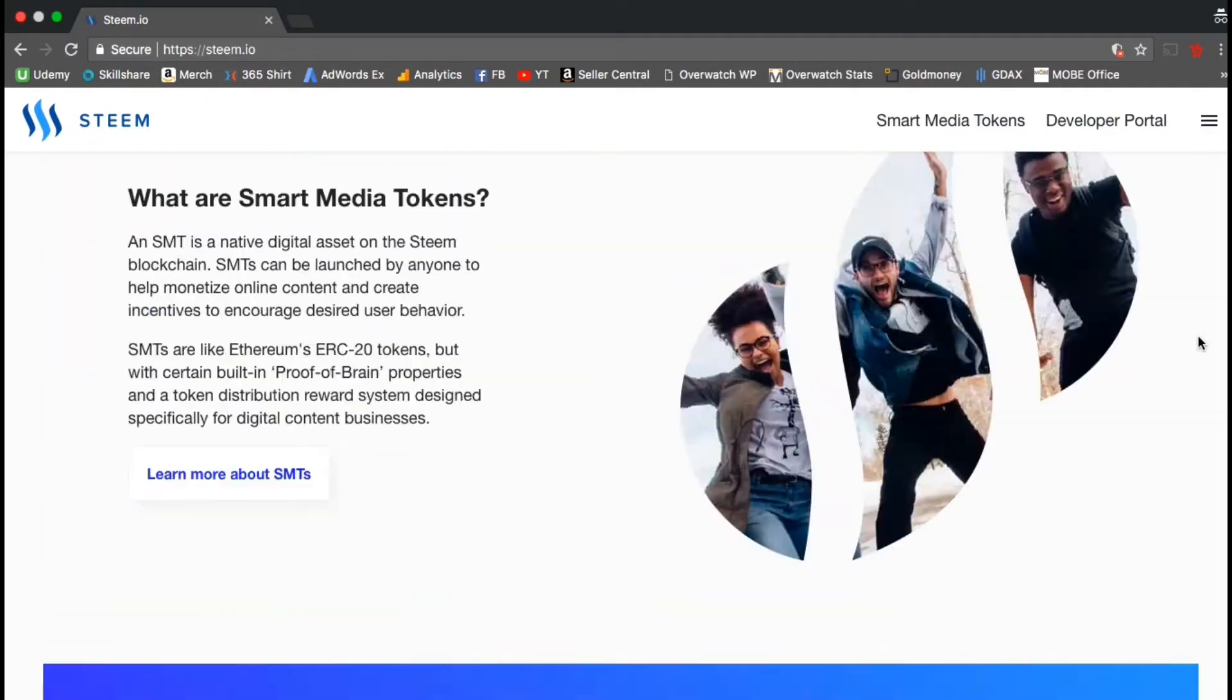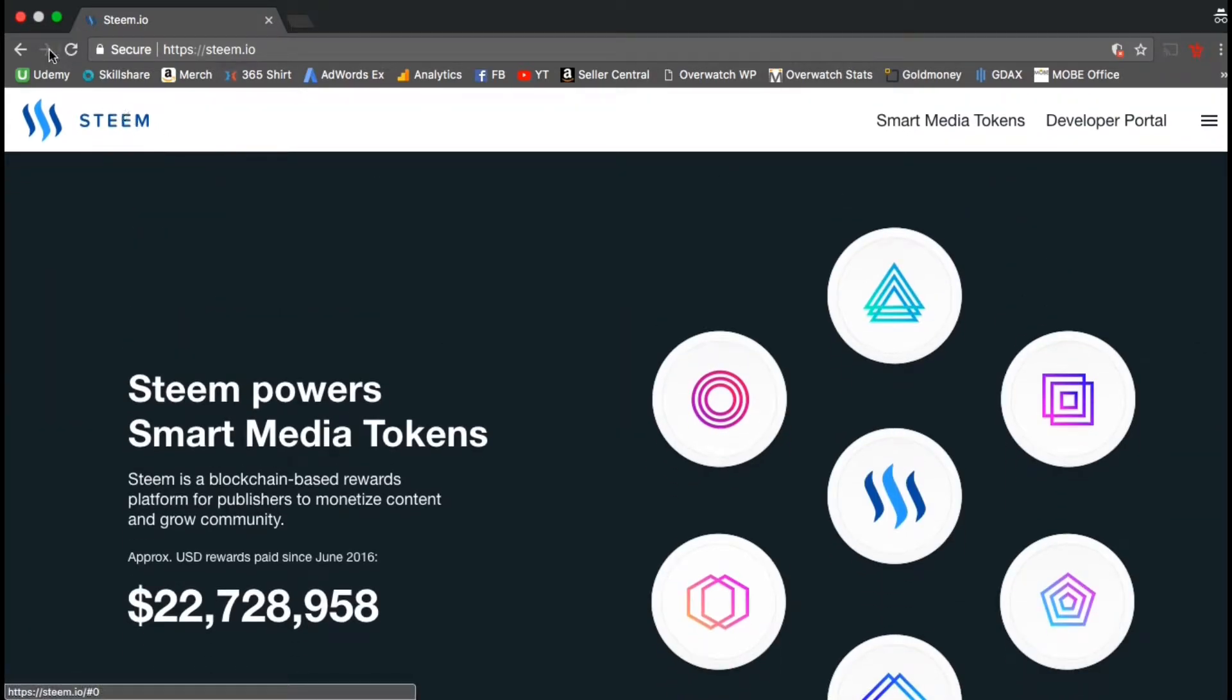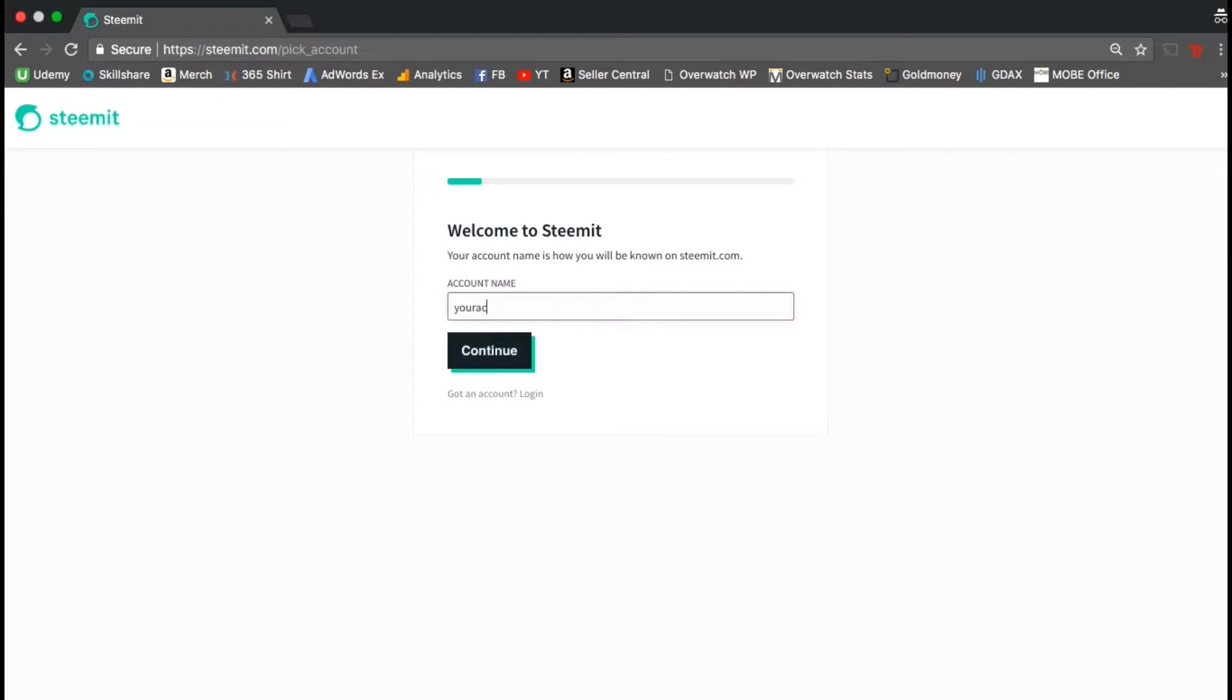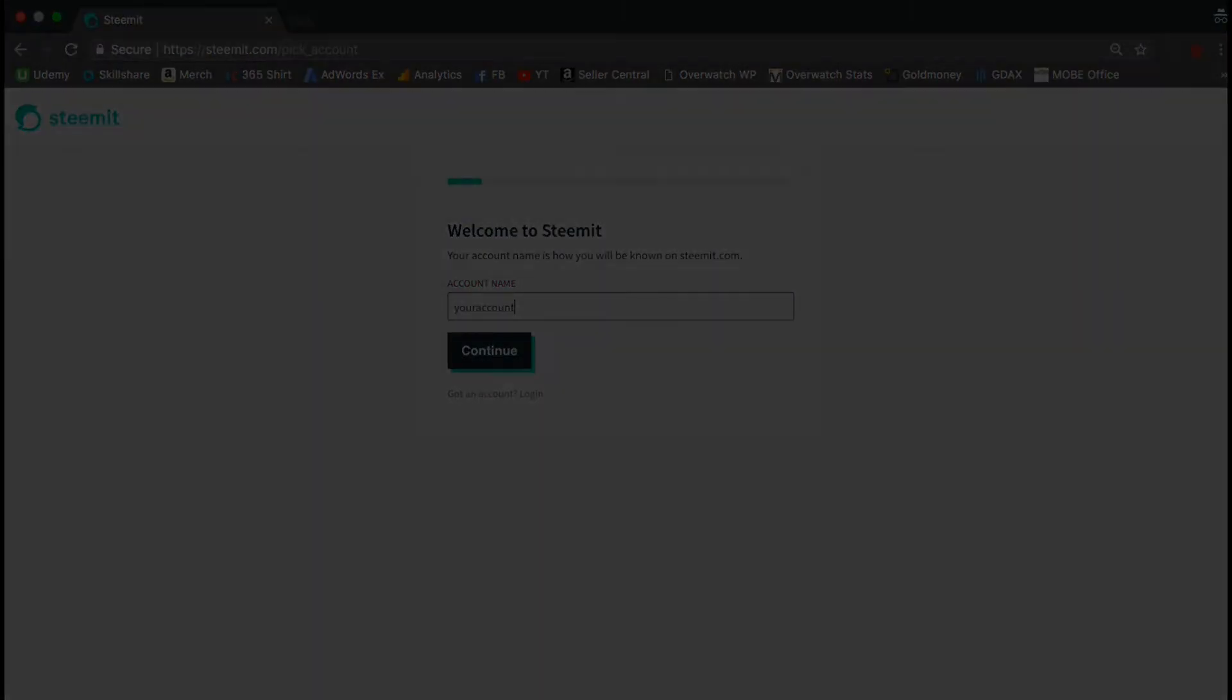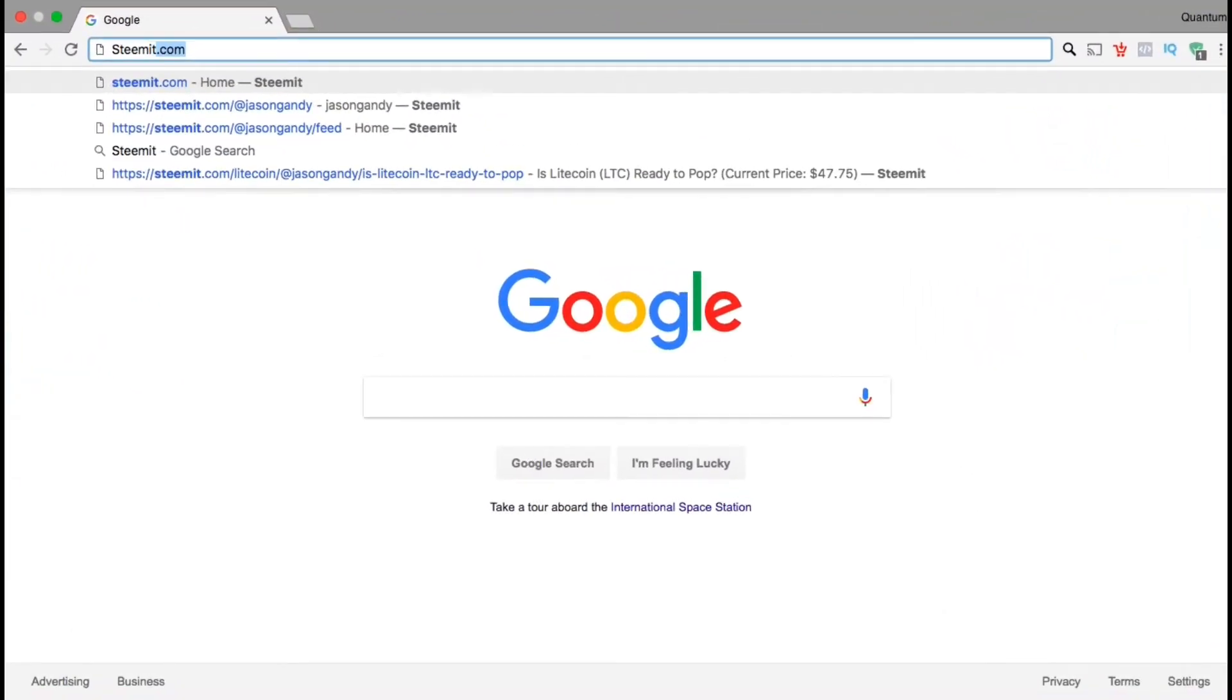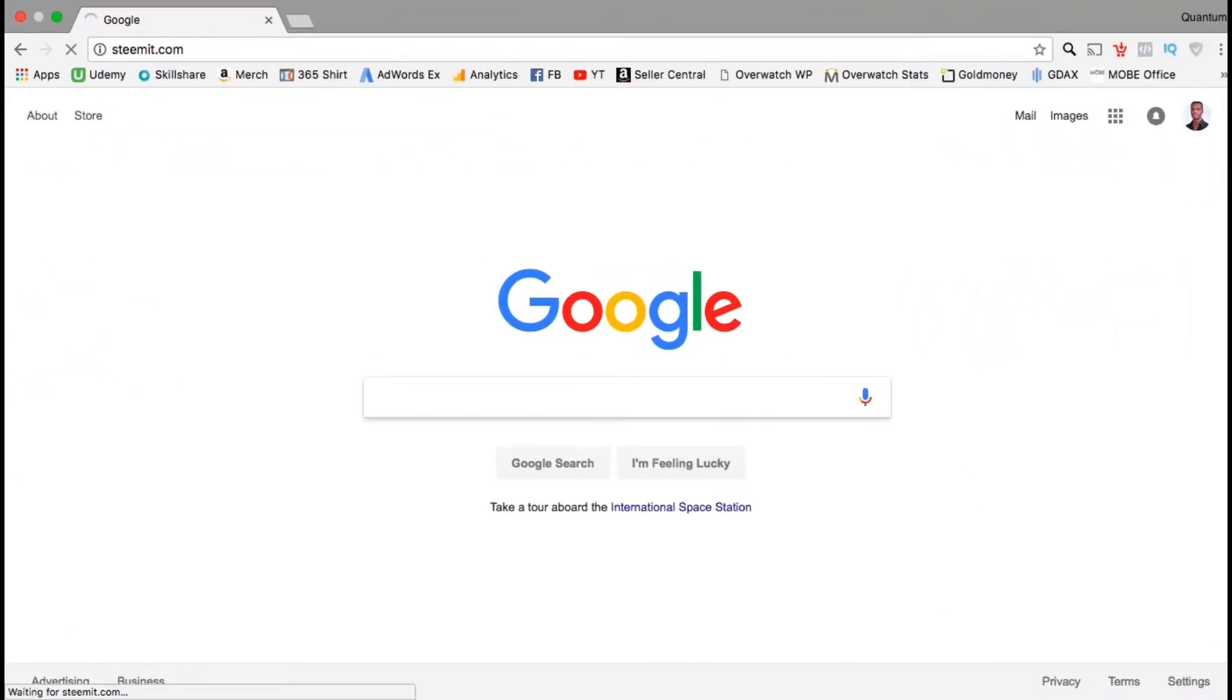So now let's go back and go ahead and sign up for your Steemit account. Go up to the top menu, look on the right hand side, and go ahead and click the sign up link. Go ahead and select an account name and follow the steps to create your Steemit account. It should only take about 10 or 15 minutes. Alright, we already did a basic overview of the Steemit platform and you should have already signed up for your Steemit account.